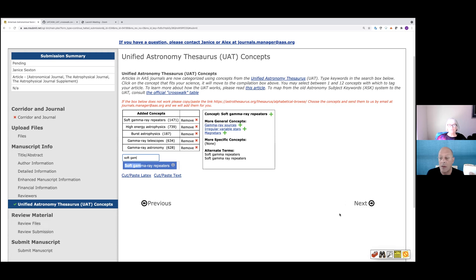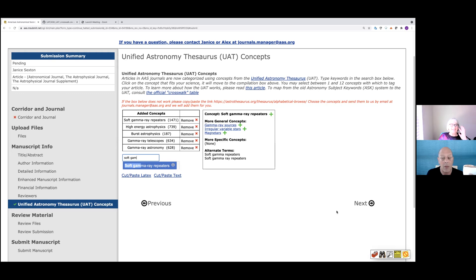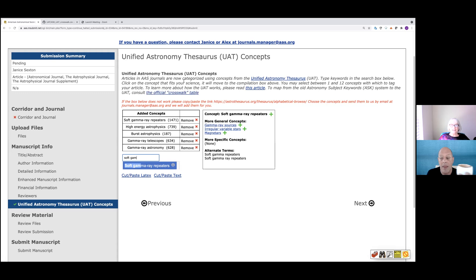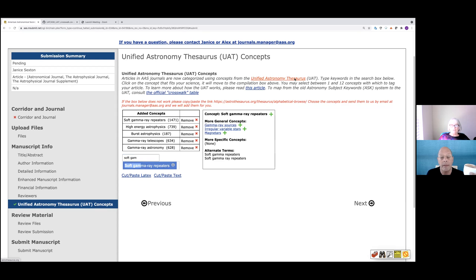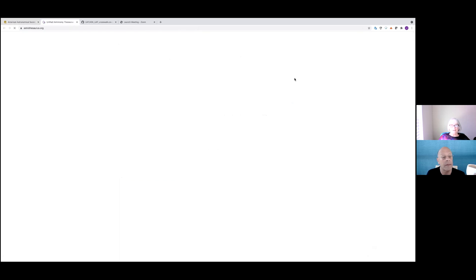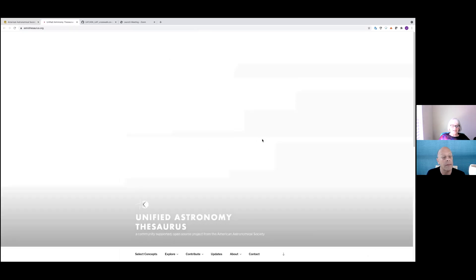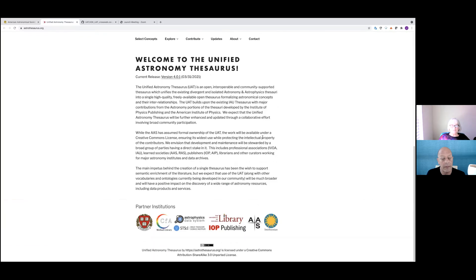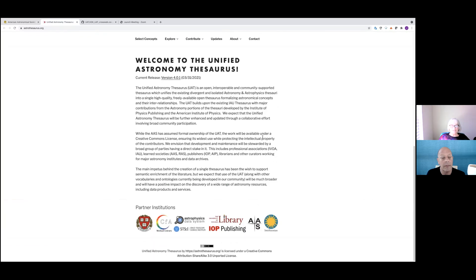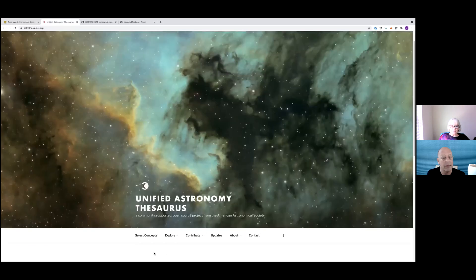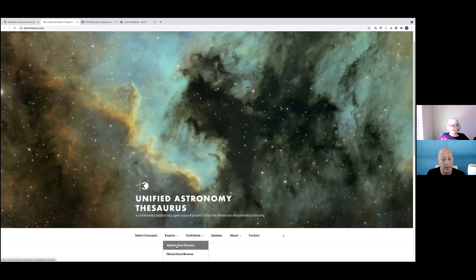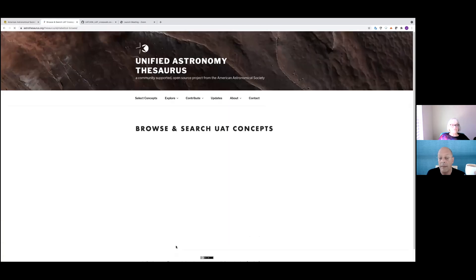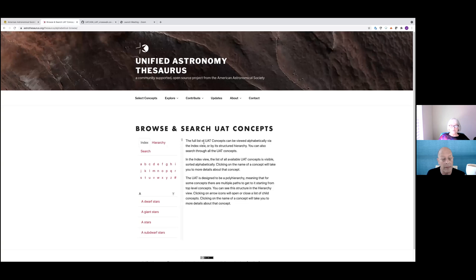So that's how simple it is to add your concepts. And I always like to look at the official crosswalk table first. You can also look at the unified astronomy thesaurus page and you can check to see all the things that they have to offer us. You can explore by getting an alphabetical browse. So if you go to the alphabetical browse, you can go to the different like a, b, c, d, f, g.